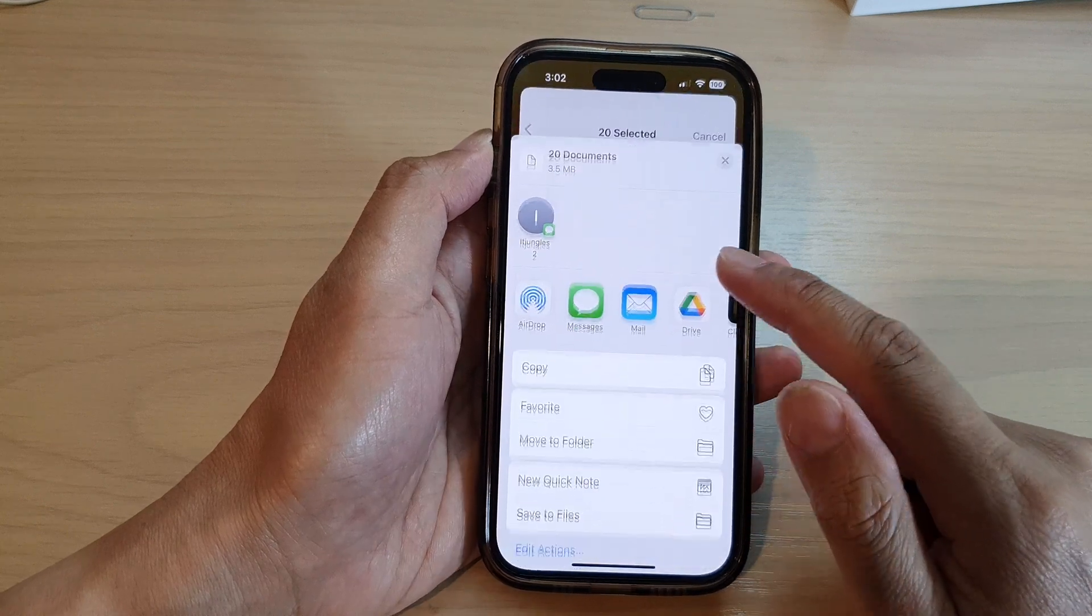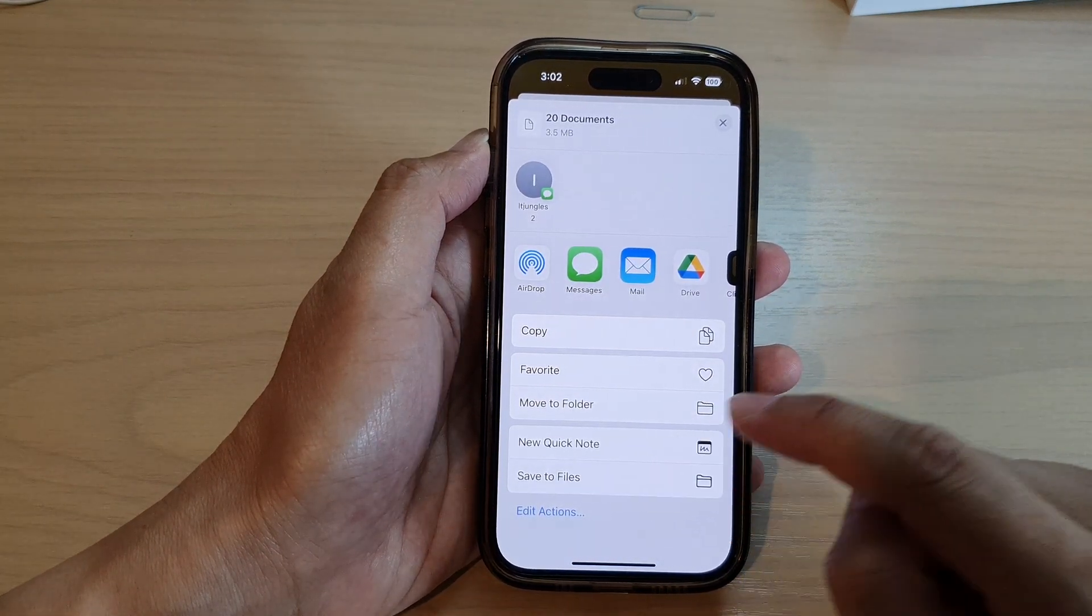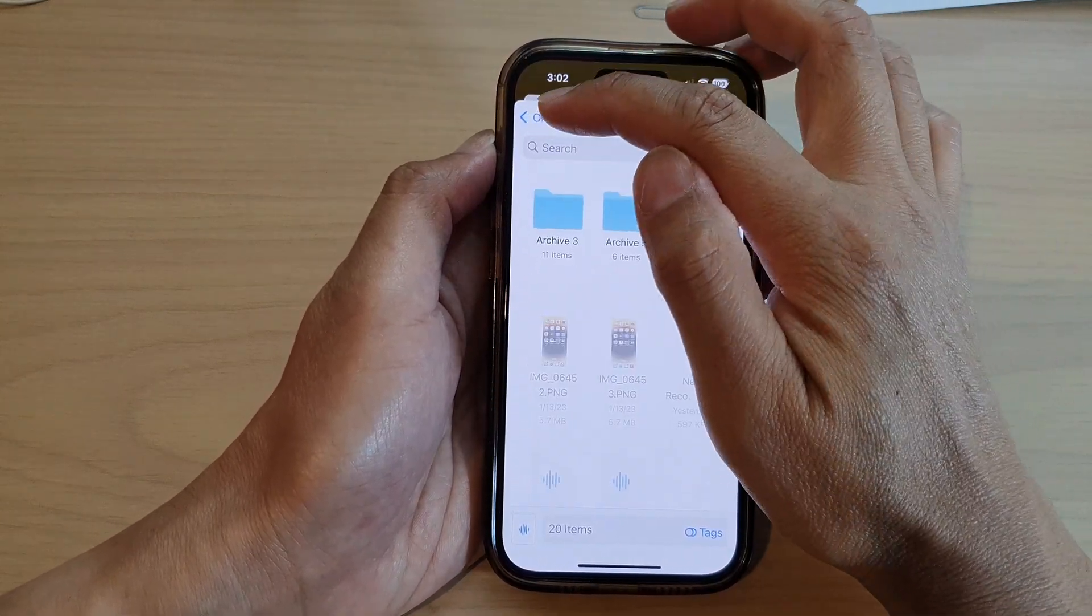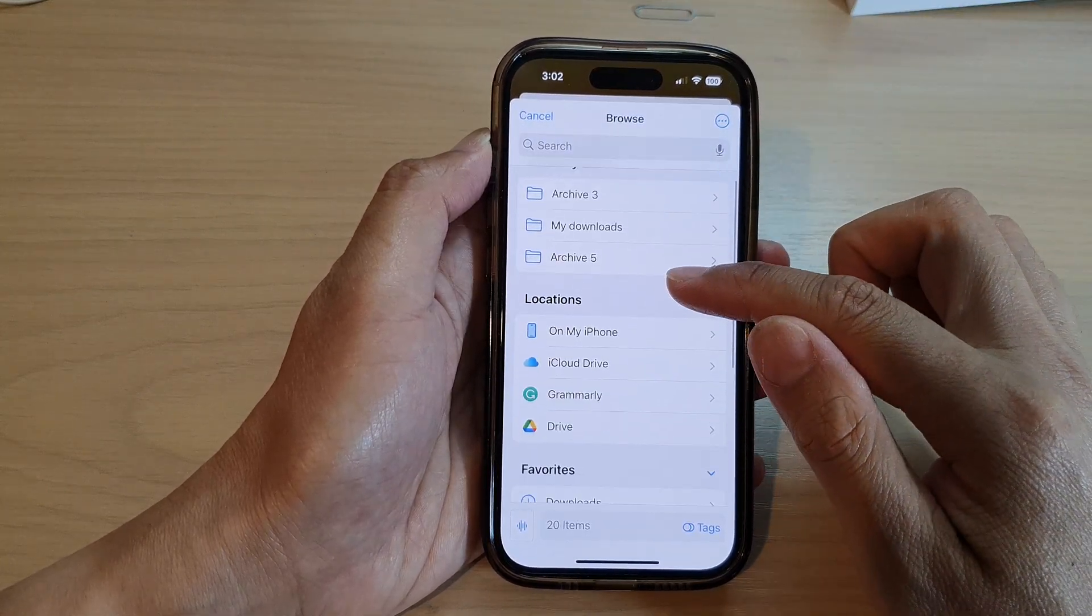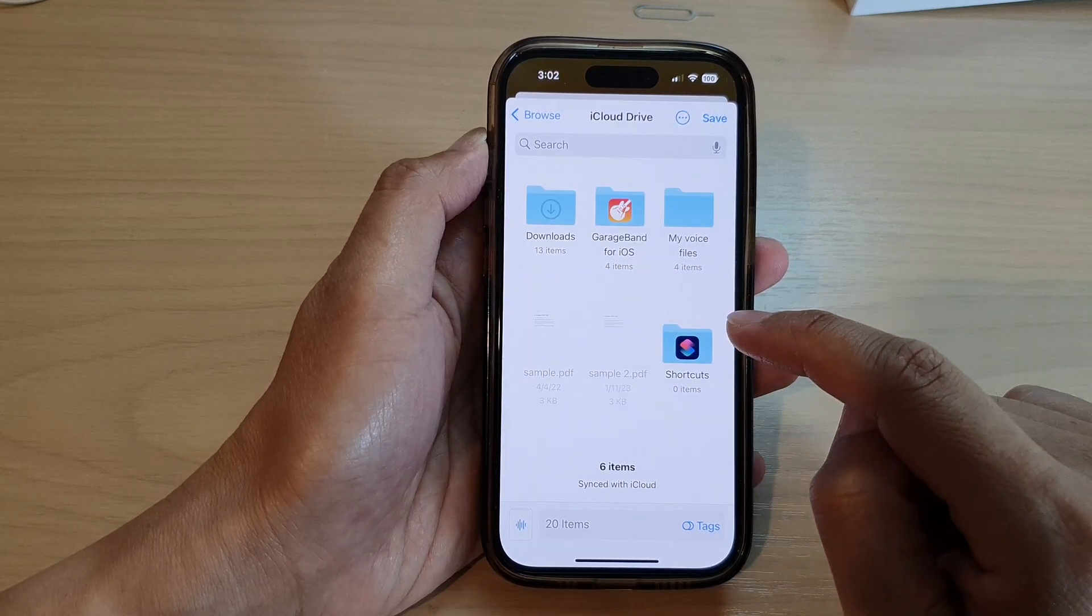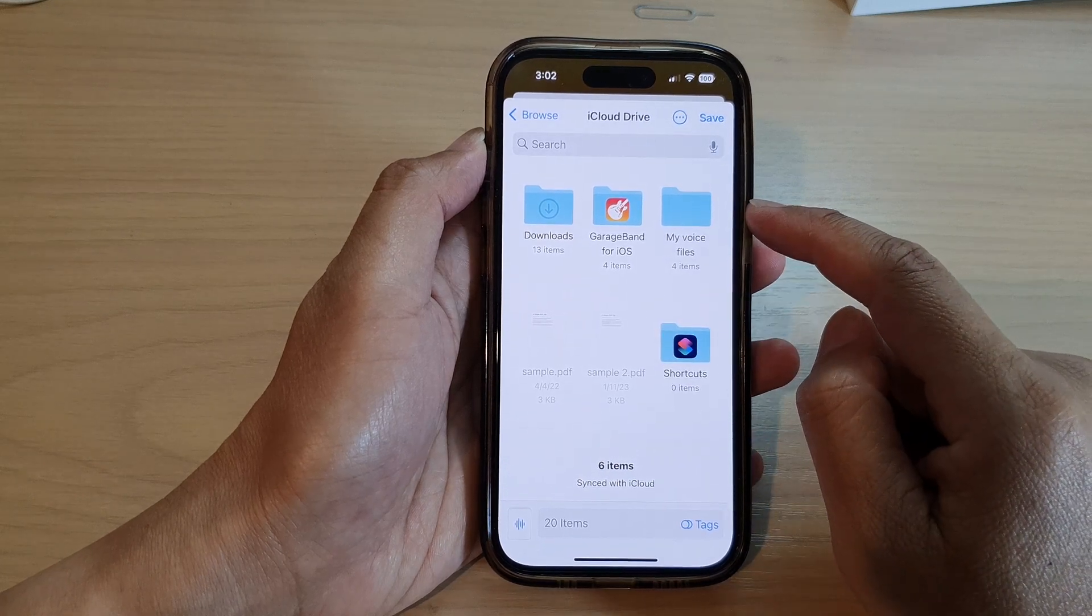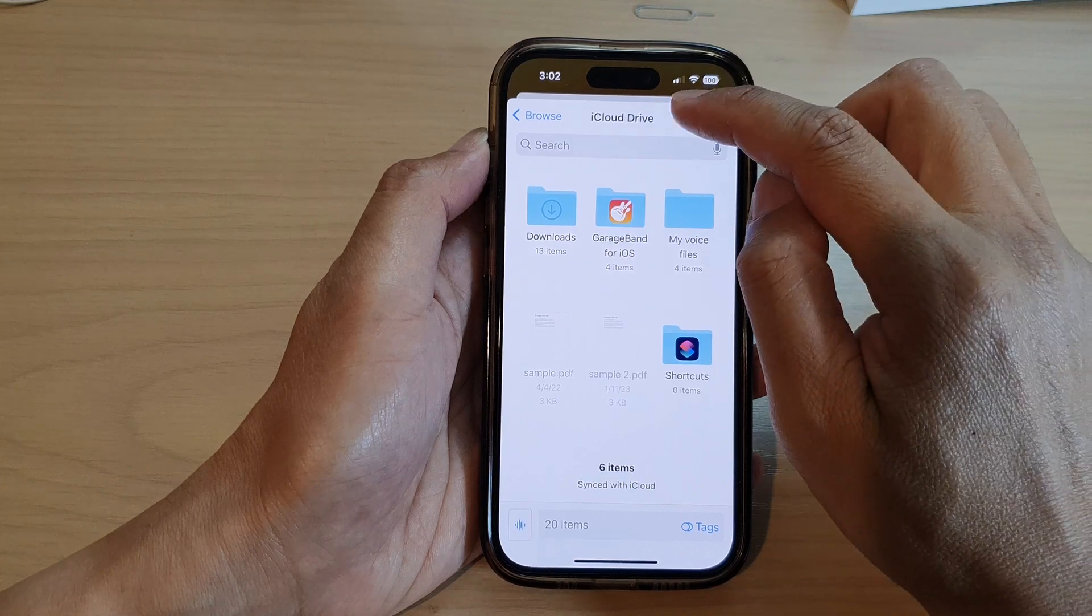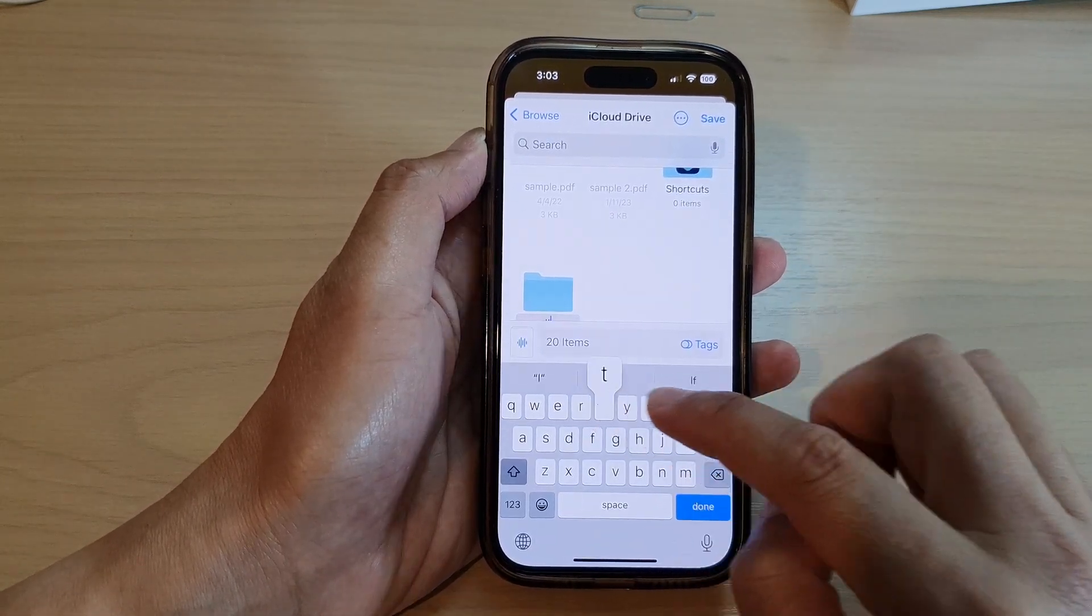Then we go down and tap on save to files. Next in here, tap on the back key and then tap on back. And then you want to go down and tap on locations. In here, tap on iCloud drive. And then select a folder where you want to save it to. If there's no folder that you want to save it to, you can create a new folder. So here I create new folders.